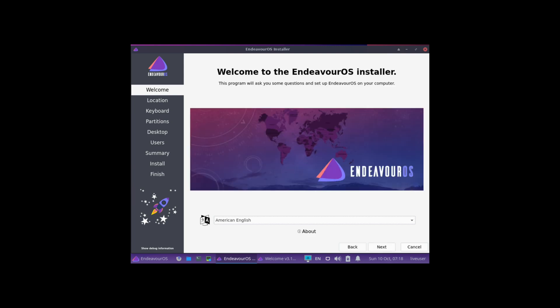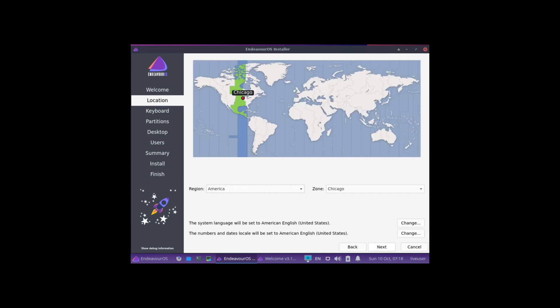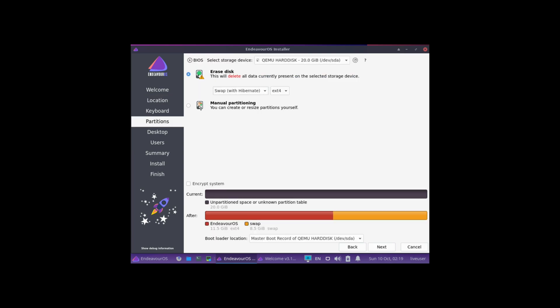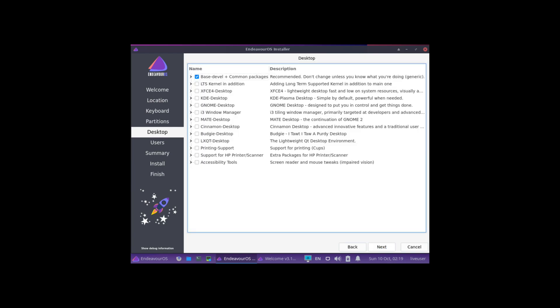Otherwise, this installation process is pretty standard. You know, you have the location, keyboard, partitions. But what makes Endeavor OS unique is that it also has a desktop menu here where you can actually choose exactly which desktop environment to install.